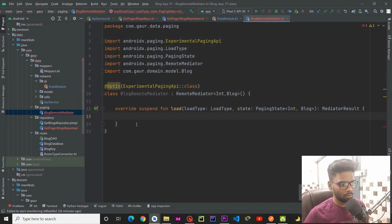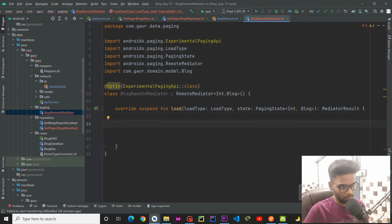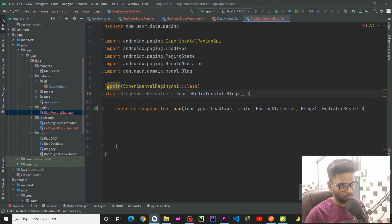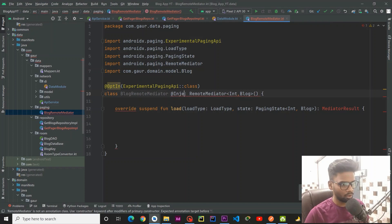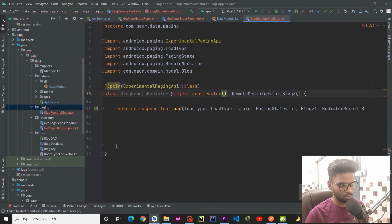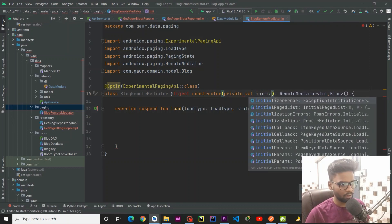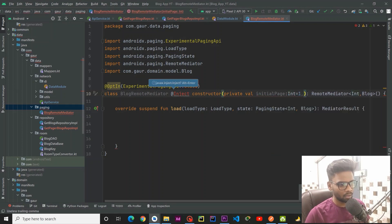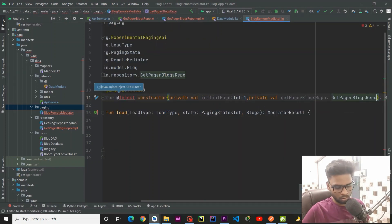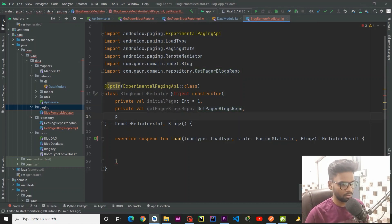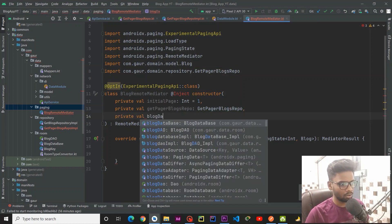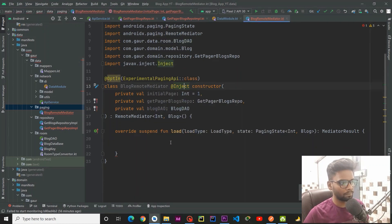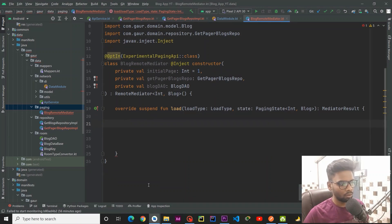We are going to add the experimental pager API and also implement the member function. Here we have the load member function, and within this we are going to use a try-catch block. But before that, we require a few parameters within our BlogRemoteMediator class. For that, I am using an inject constructor — the first one is private val initialPage which is 1 and type Int, the second is our private val repository getPagerBlogsRepo, and the last one is our BlogDao.